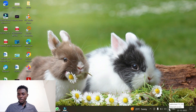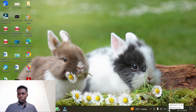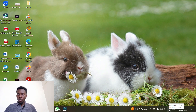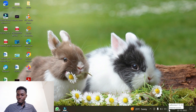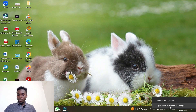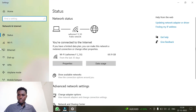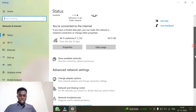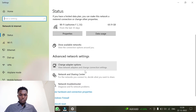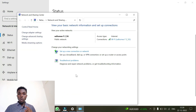Here on your laptop, you can see that I'm connected to this Wi-Fi called 'Homes F2 5G'. What you have to do is right-click on the Wi-Fi icon, then click on 'Open Network and Internet Settings'. Once that opens, come and click on 'Network and Sharing Center'.